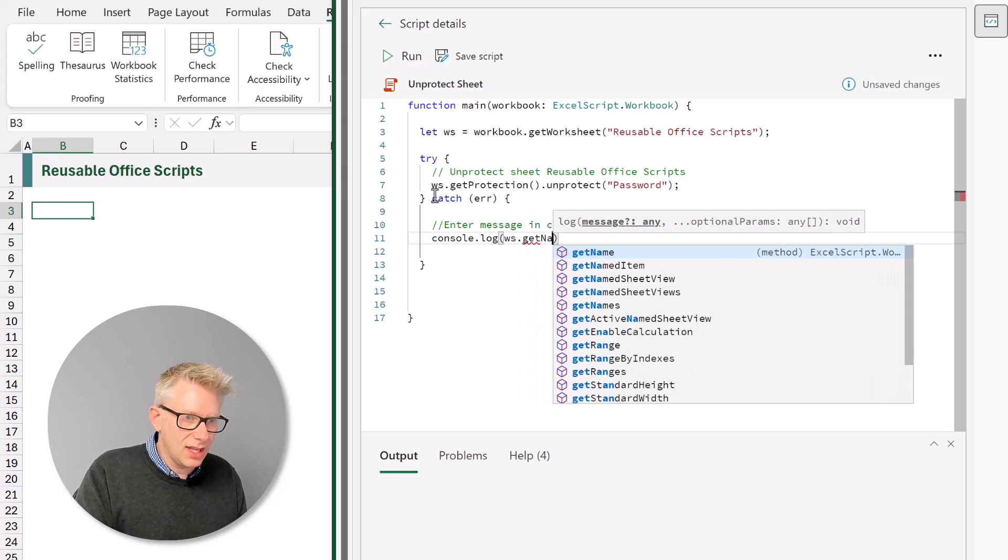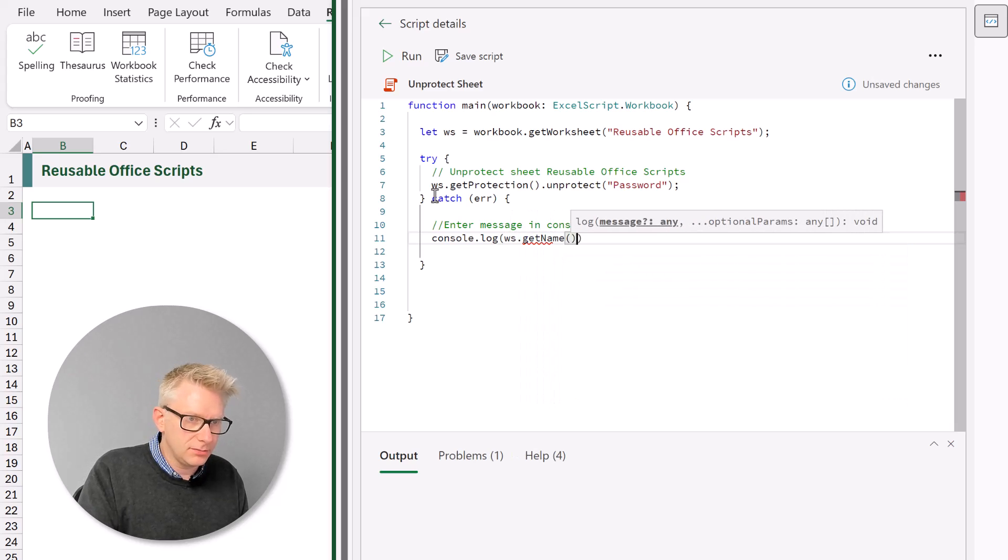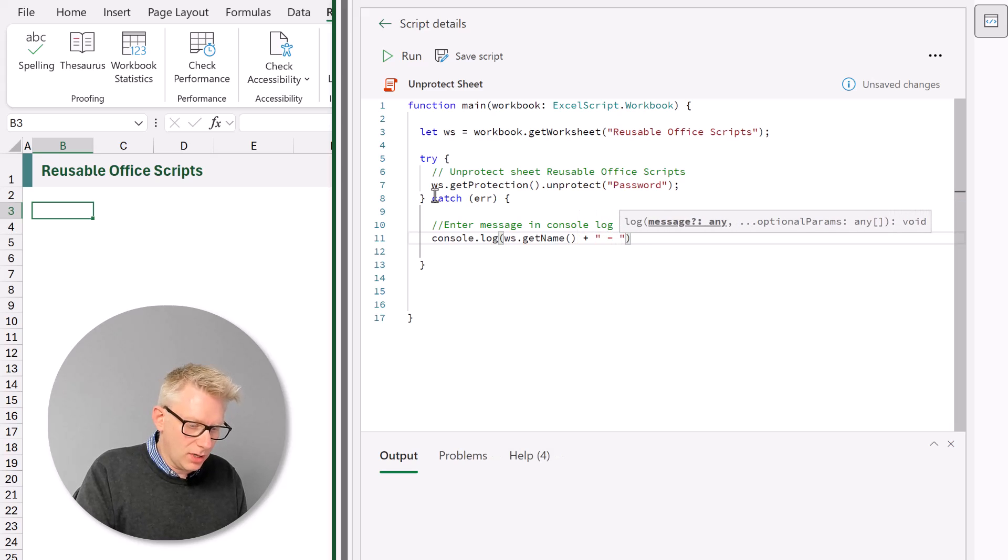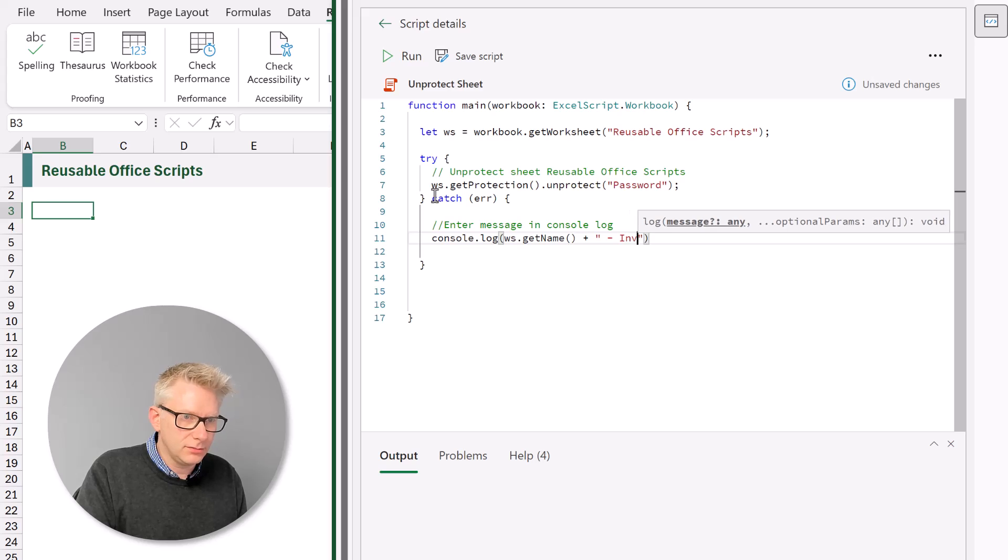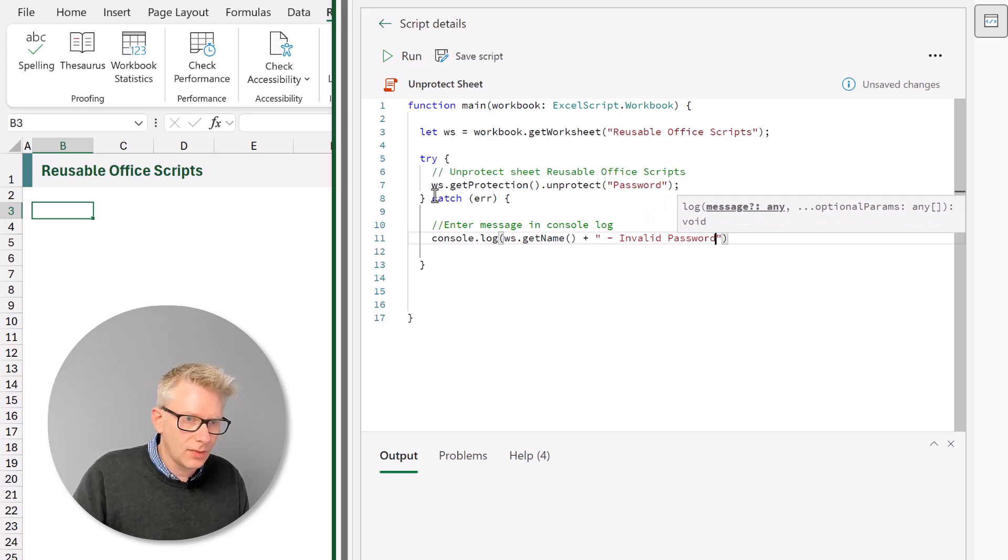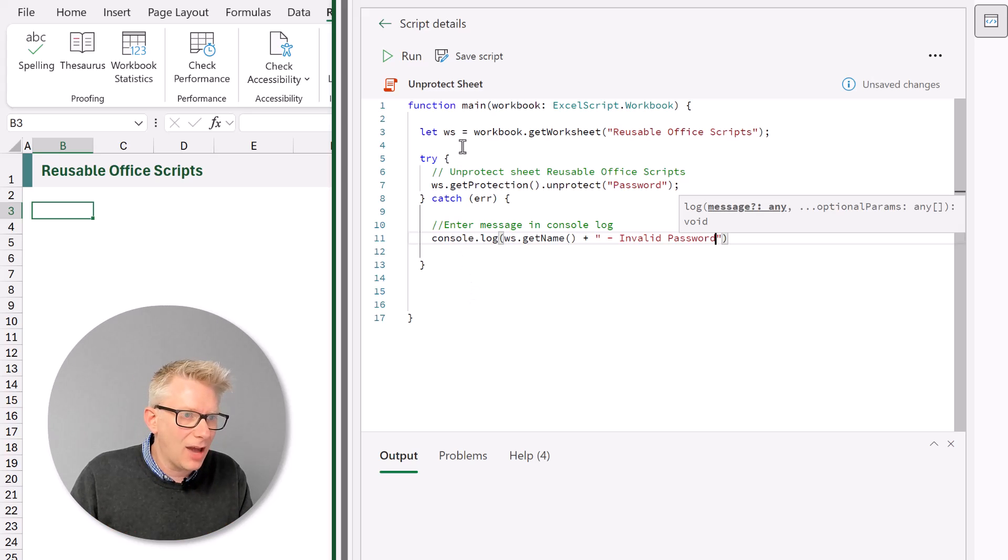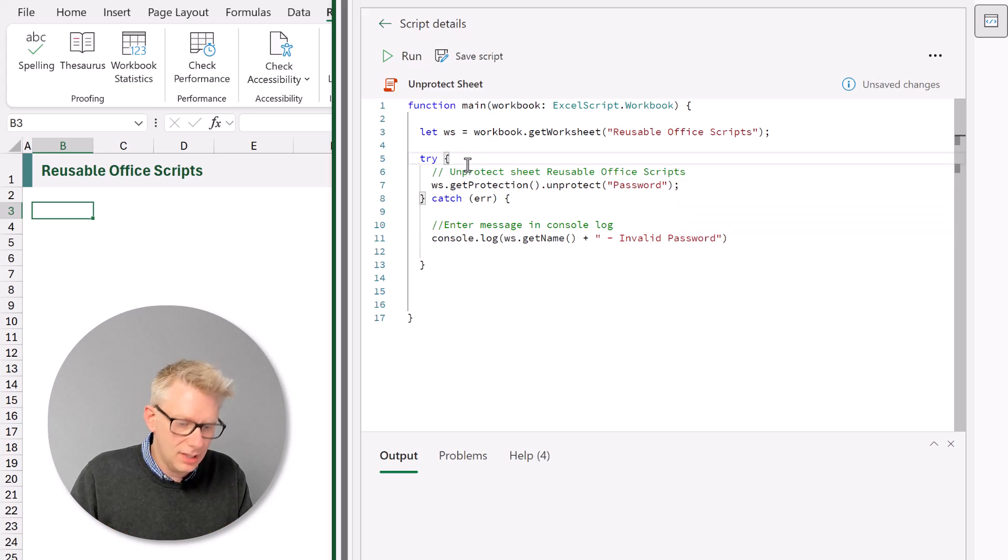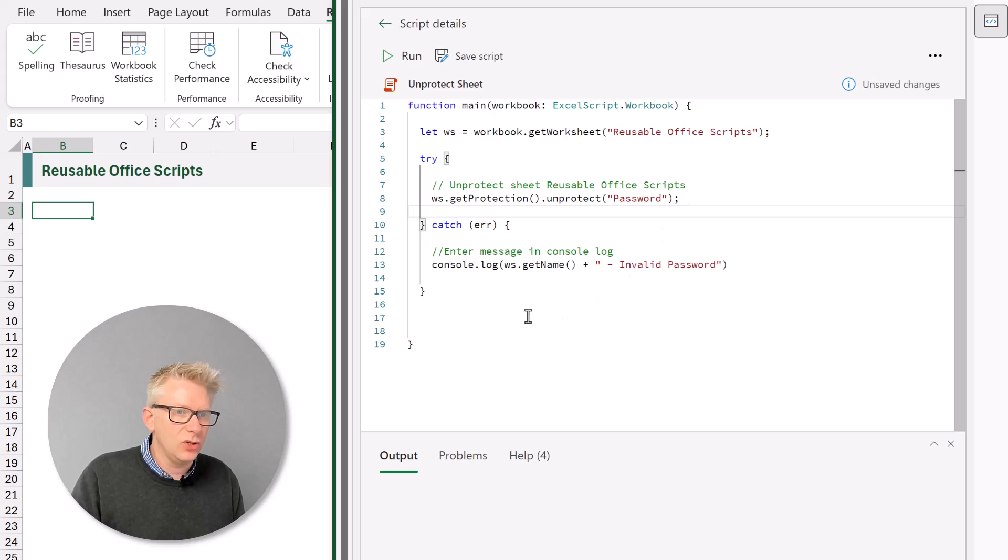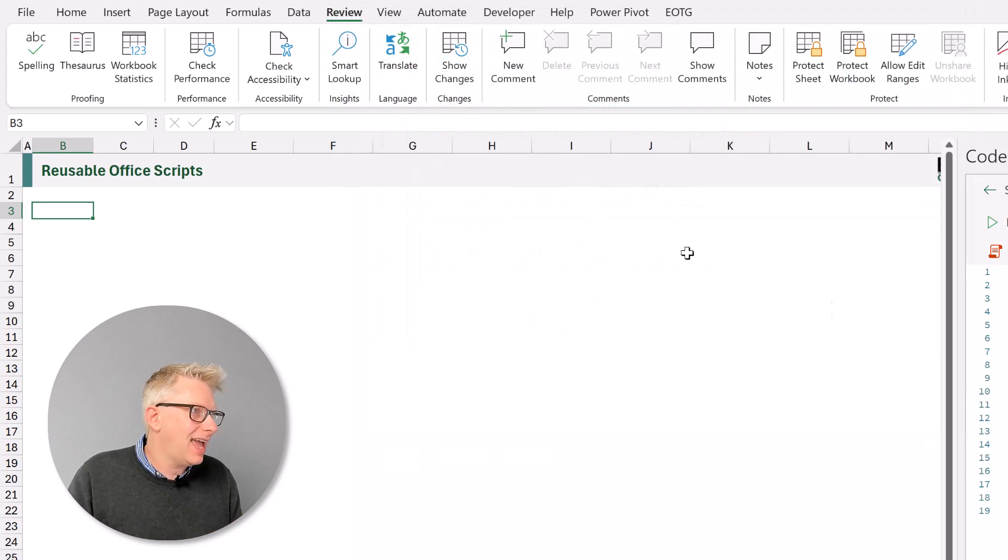And the message that we want to apply is ws dot get name. So that will give us the name of our worksheet. Then we will concatenate that text with the words invalid password. Perfect. So that now completes our script. Let's just add some more spacing on here to make it easier to read.